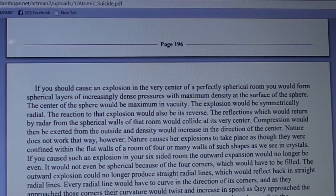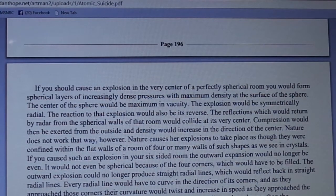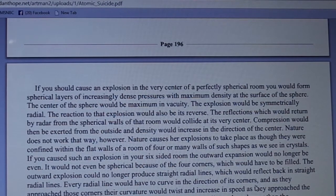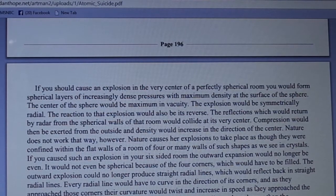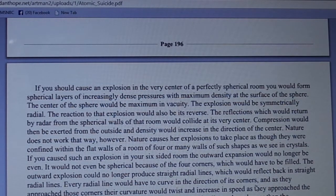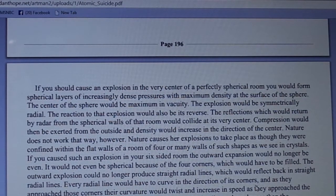If you cause an explosion in the very center of a perfectly spherical room, you would form spherical layers of increasingly dense pressures, with maximum density at the surface of the sphere and maximum vacuity at the center. The explosion would be symmetrically radial. The reaction to that explosion would also be its reverse — reflections returning by radar from the spherical walls would collide at the very center, with compression exerted from the outside and density increasing toward the center. Nature does not work that way, however.